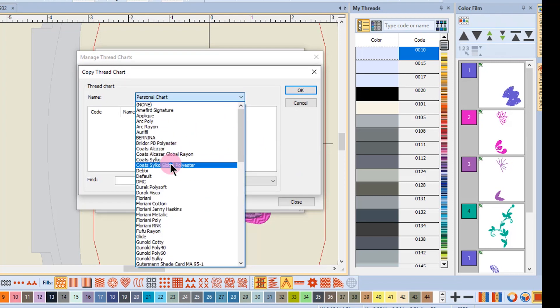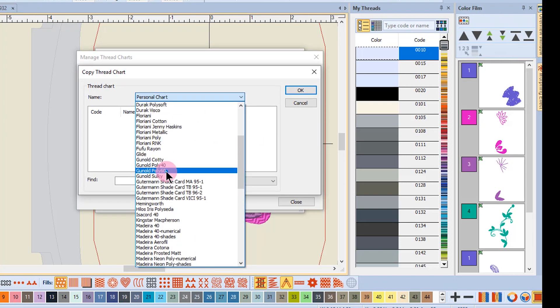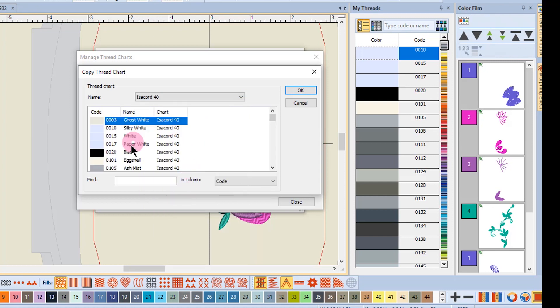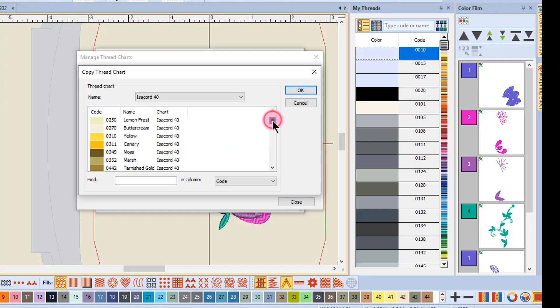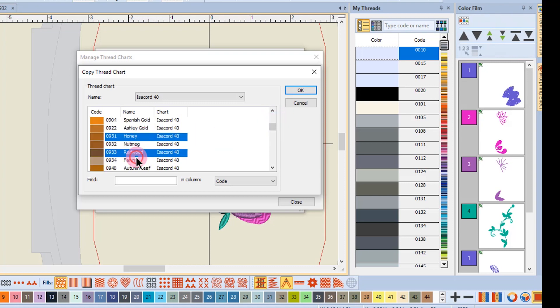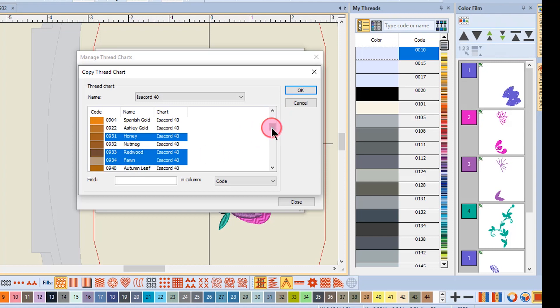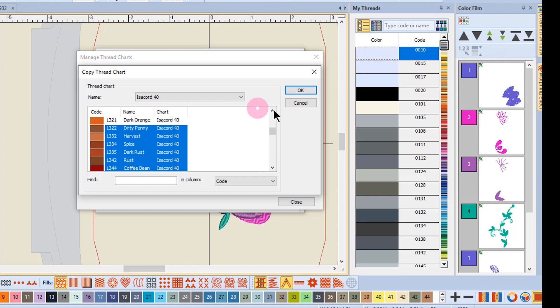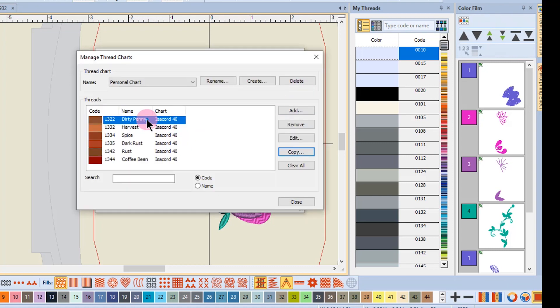Click on Copy, then choose the chart that you wish to copy from. All the colors of that chart will appear, and you can hold down the Control key and scroll through the chart to select the colors that you have. The Control key allows you to select multiple colors. The Shift key will allow you to select a range of colors.